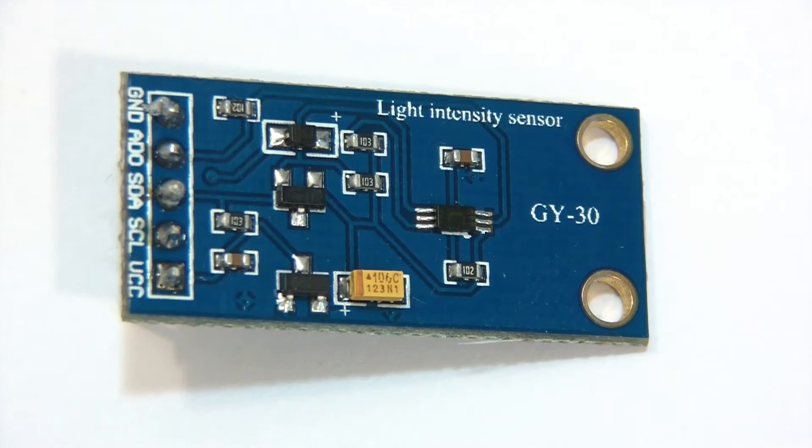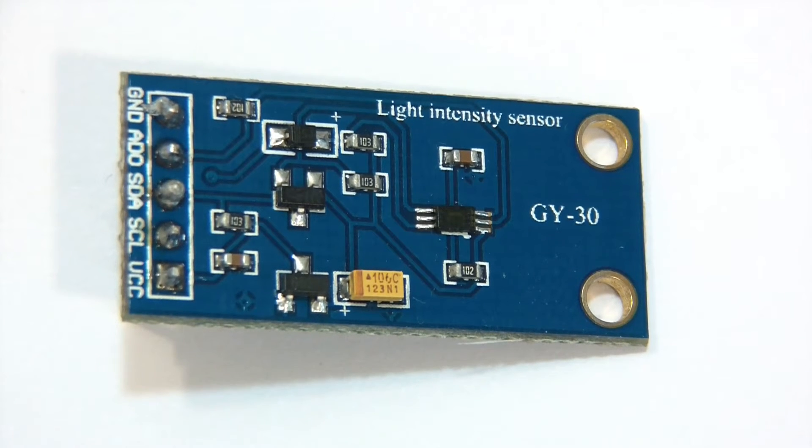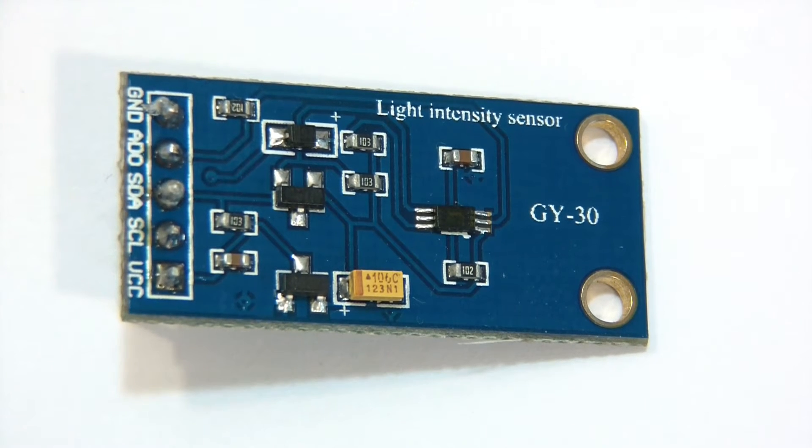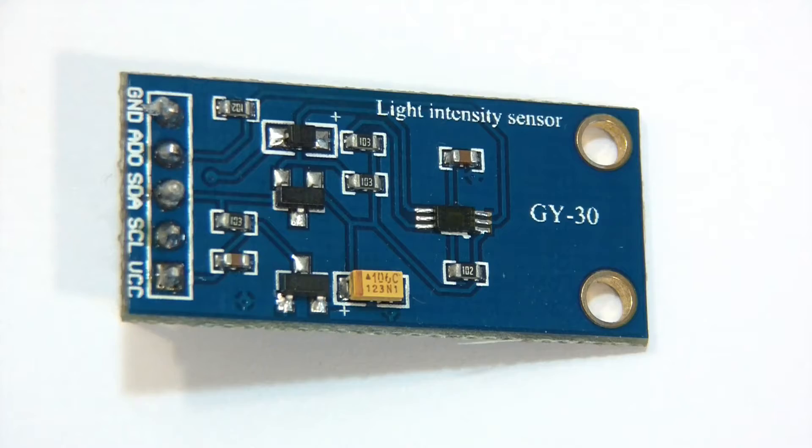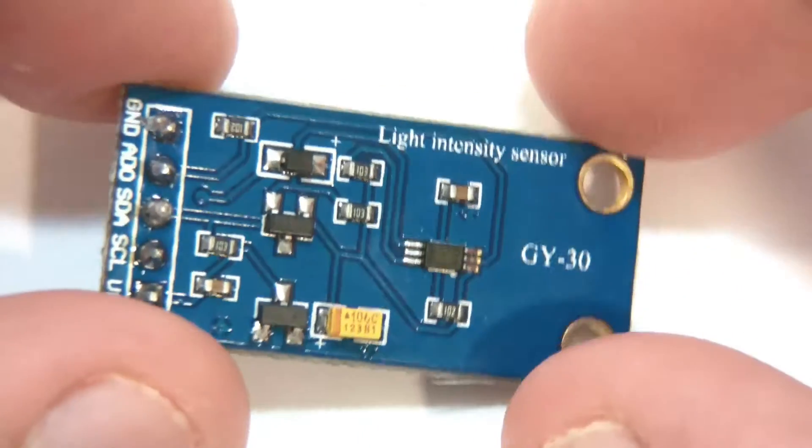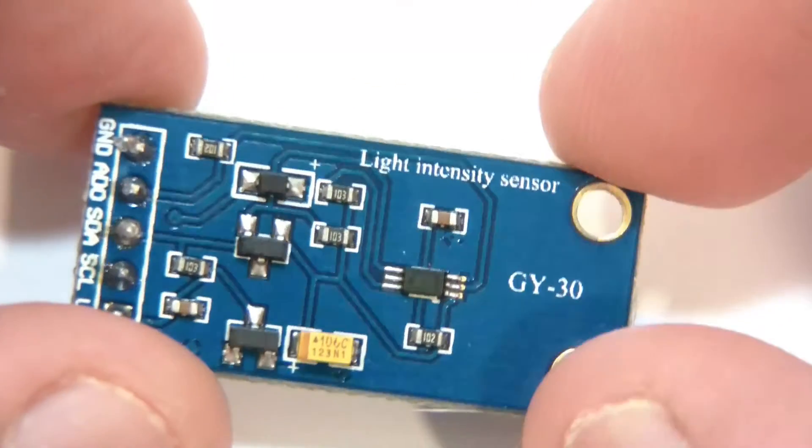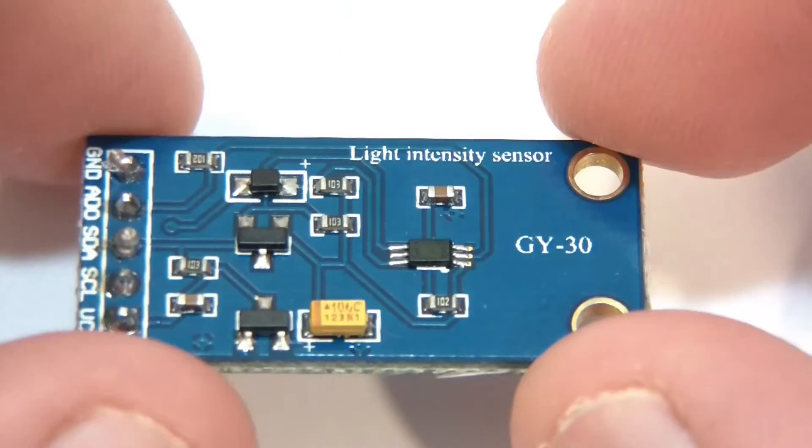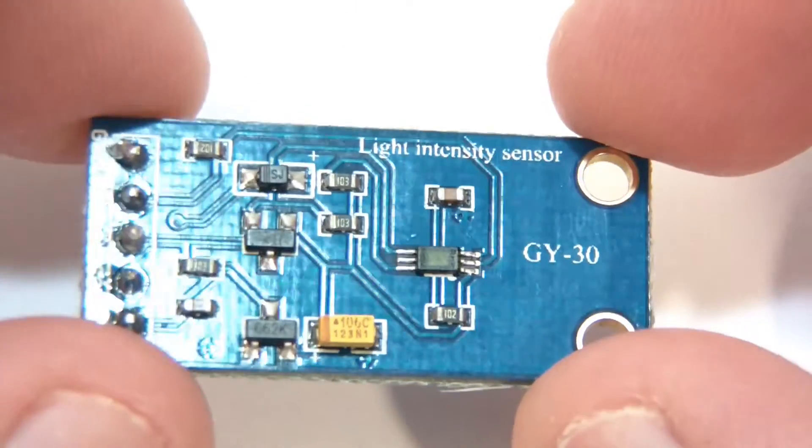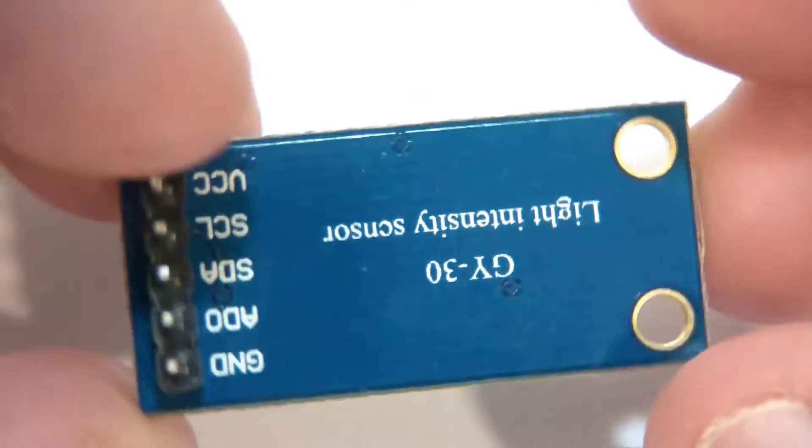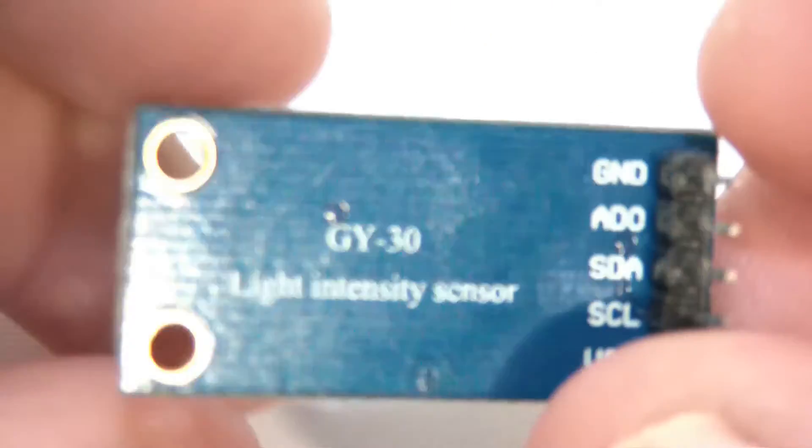Hi everyone and welcome to this video. In this video I'm going to show you how to use this light intensity sensor. It's labeled GY-30 and basically it's a light intensity sensor. So let's have a quick look at it.